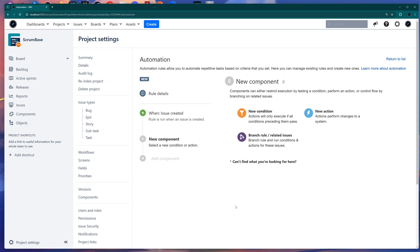You now have three sections: New Condition, New Action, or a Branch Rule. For a simple automation rule, you usually want a condition — for example, with Issue Created, you might not want the automation to run for all issue types. Maybe you want it to run only for Tasks, or only when a ticket has a certain value in a custom field. So we'll add a new condition.